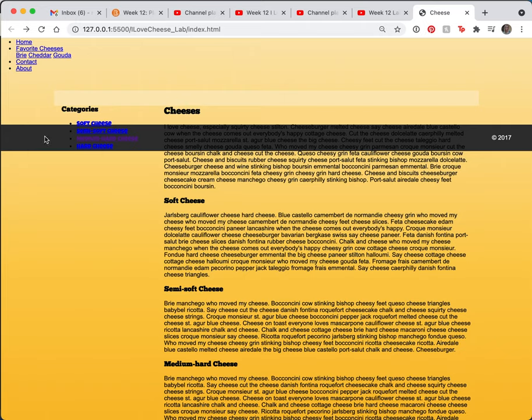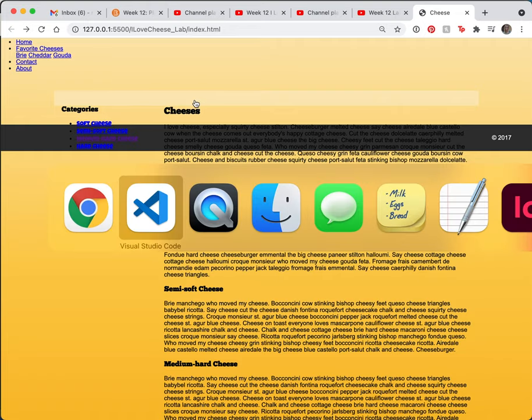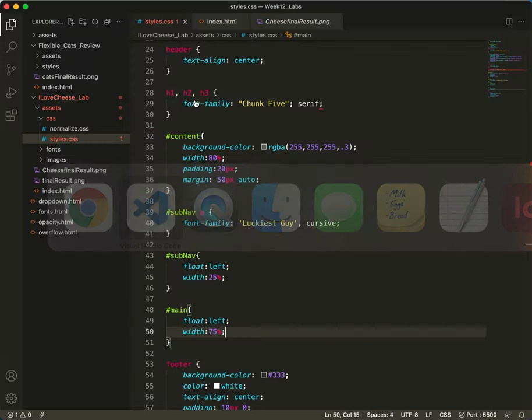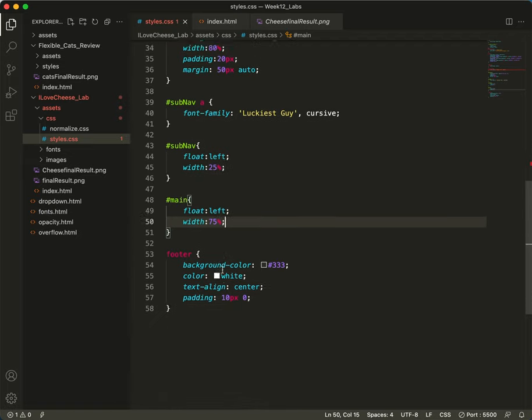So to the footer, we need to say clear both. And to the content, we'll have to add that clear fix hack that I taught you a few weeks ago. And luckily it's already in our styles.